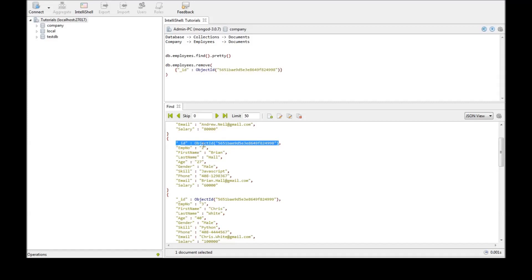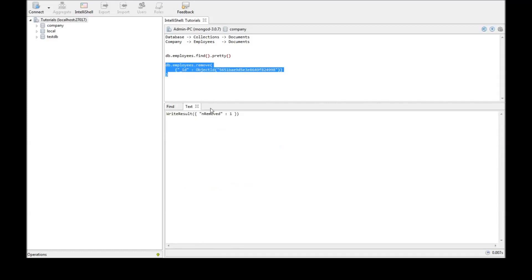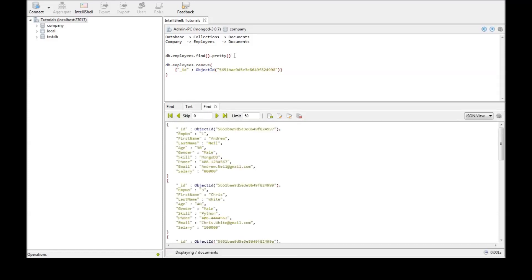So we have selected the object ID for employee number 2. And when we execute the command it says removed 1. So one document has been removed. Now when we go back to find we see that employee number 1 and employee number 3. Employee number 2 has been deleted.